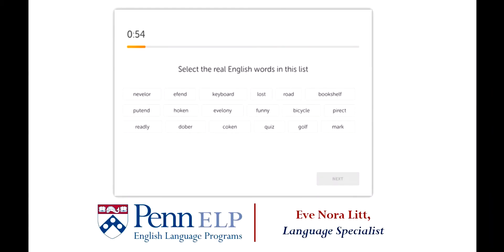Let's look at an example of the Read and Select question type first. On the DET, here's what it looks like. In the upper left-hand corner, you can see a timer. You, as the test taker, have a minute to complete this task. Now, let's take a look at what this question type is actually asking you to do.